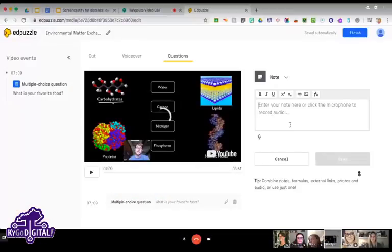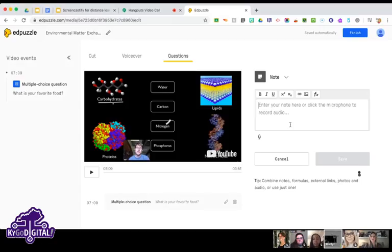We have a question from Sherry: can students re-listen to the video before having to answer a question? She mentioned that previously students could only listen once before having to answer. I'm not 100% sure on that, but I do know if they get the question wrong there is a 'Watch Again' option, so they can go back and re-watch.